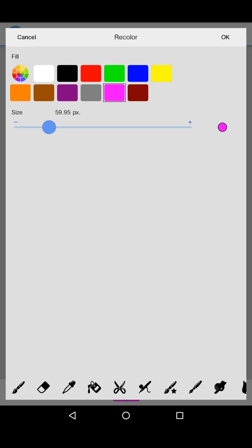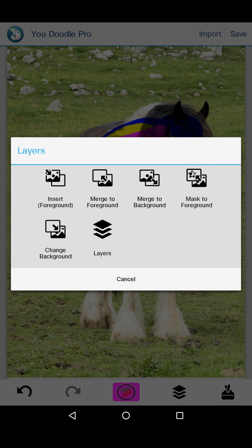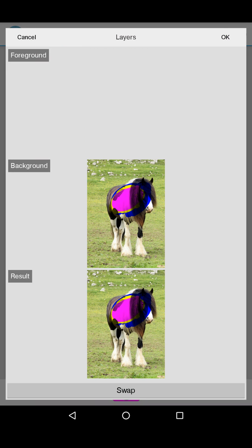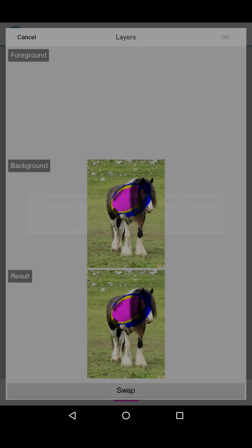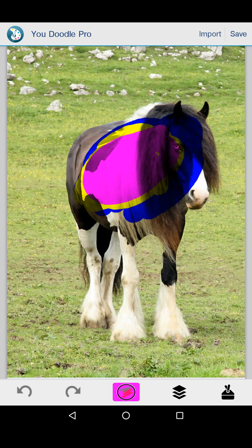The background is kind of just there. Using the layers button, you can do some interesting things like switching what you've got to the background. Now all of this is on the background, and I could draw and erase on top of this without messing it up.